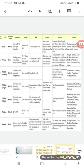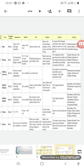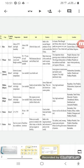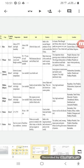Arhar, urad, moong, masoor, peas, and gram. Pulses are a great source of protein. These were the examples like arhar, urad, moong, masoor, peas. And it is cultivated in regions like Madhya Pradesh, Uttar Pradesh, Rajasthan, Maharashtra, and Karnataka.